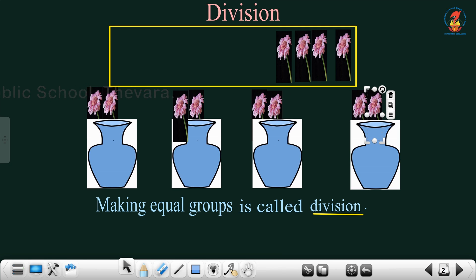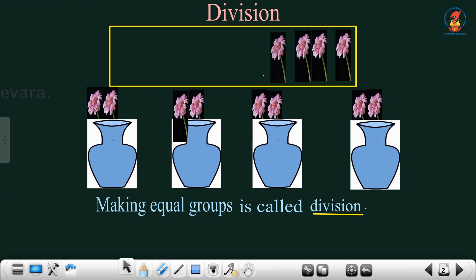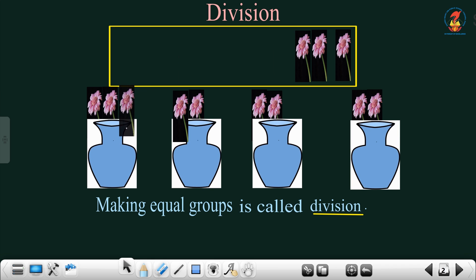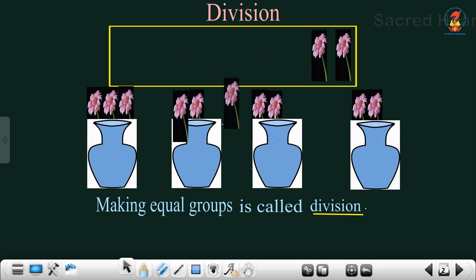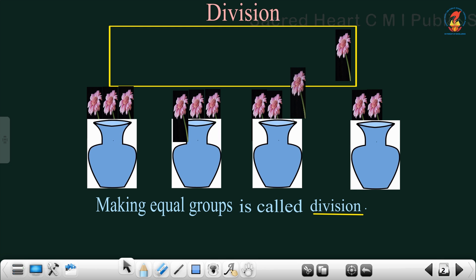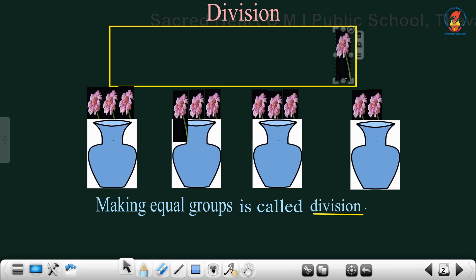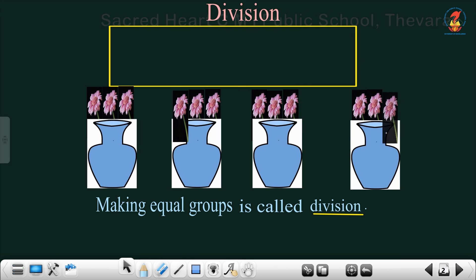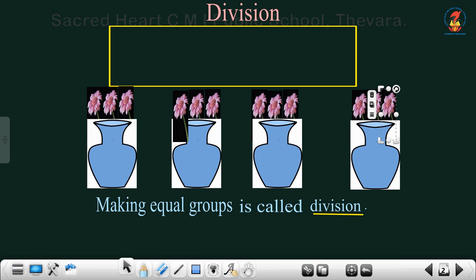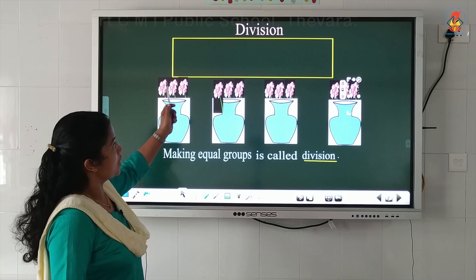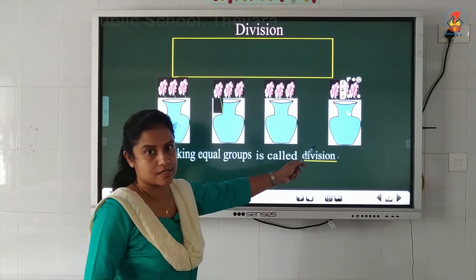Now there are 2 flowers in each vase. Again I am going to arrange one flower in the first vase, one in the second vase, one in the third vase, and one in the fourth vase. Now children, I have arranged the 12 flowers equally in the 4 vases.